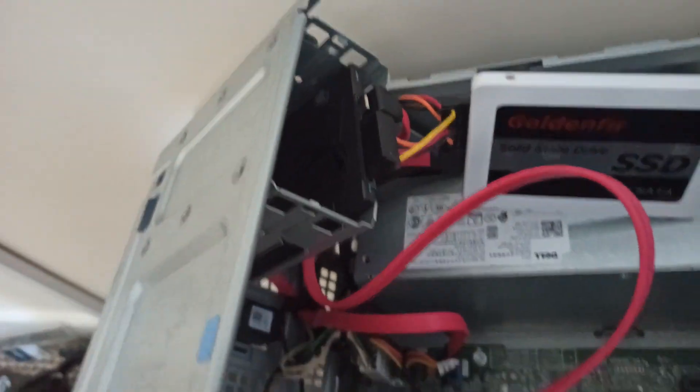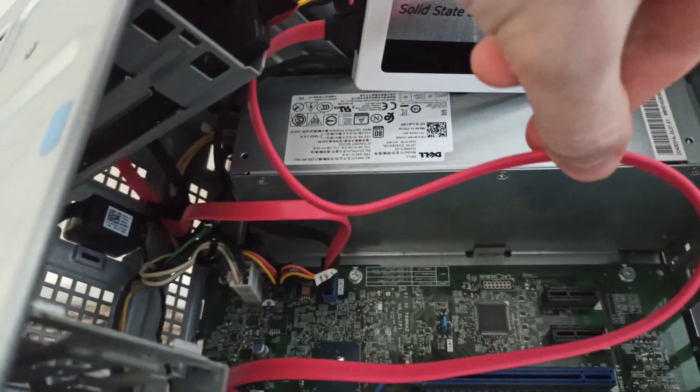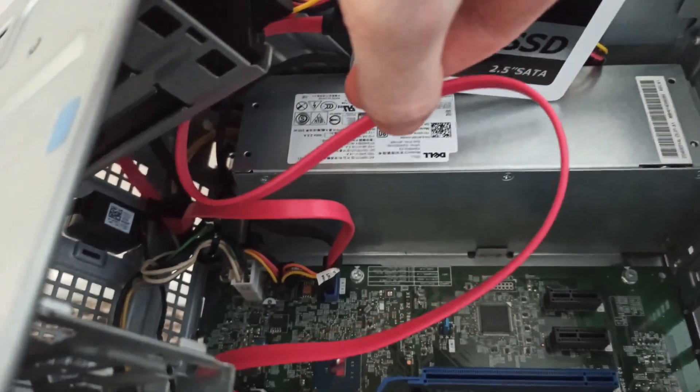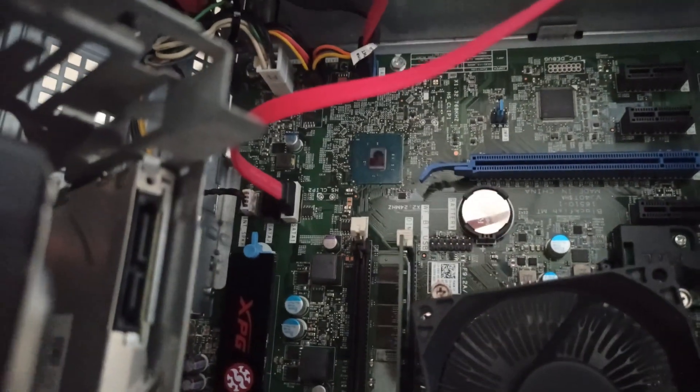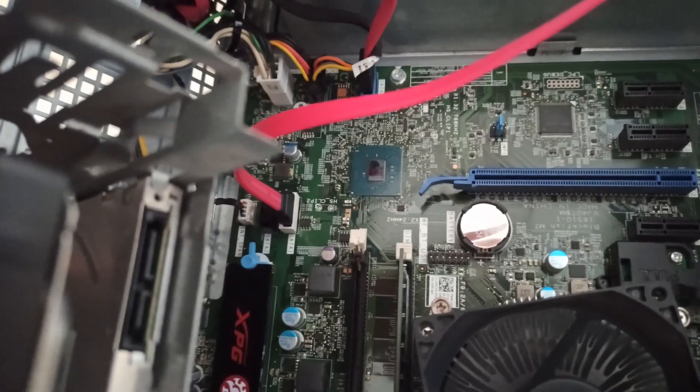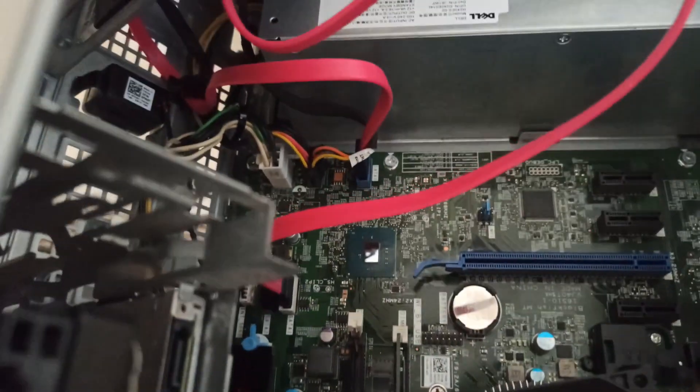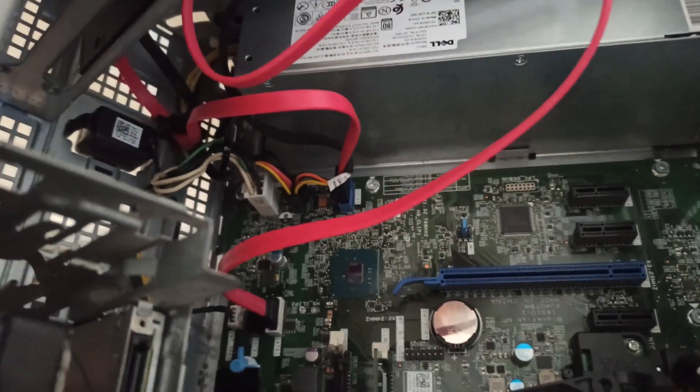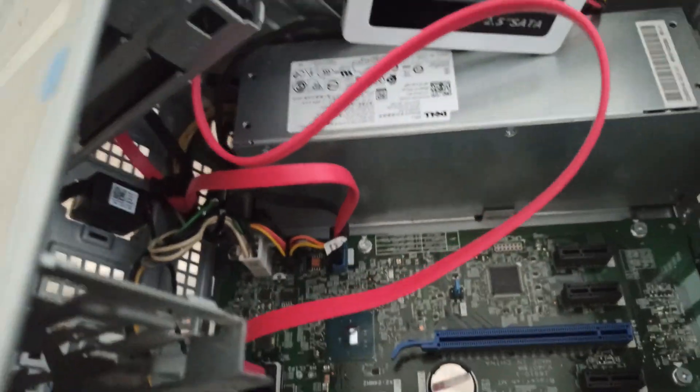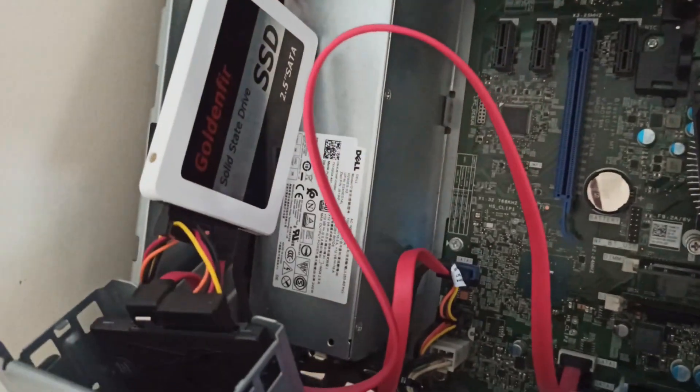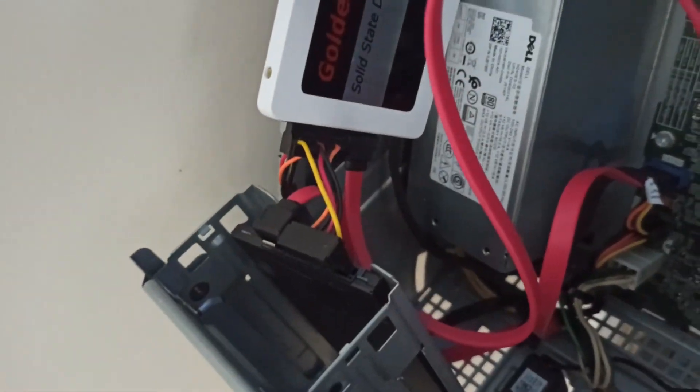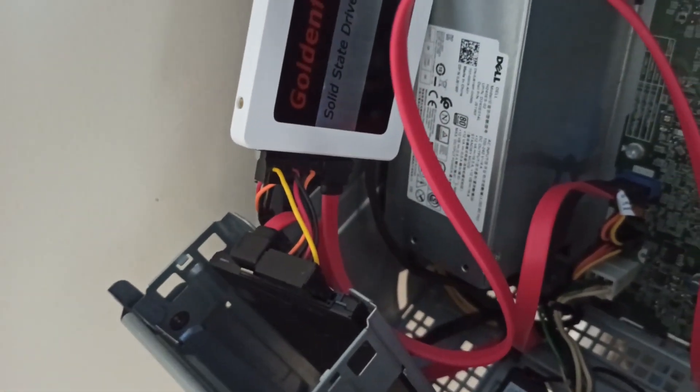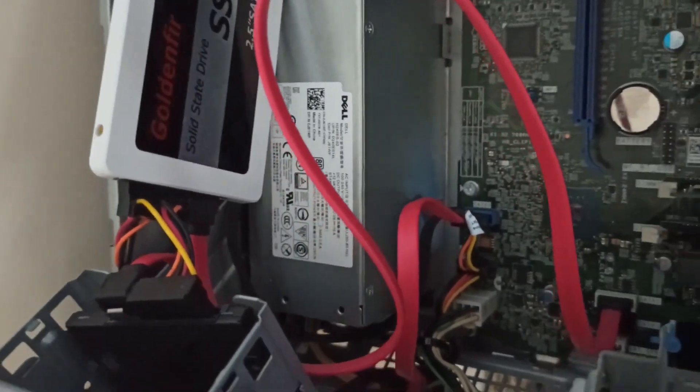I follow the SATA cable from motherboard to Golden Fur disk. The Windows disk is a Kingston, safely tucked into its own alcove. We have 4 disk ports total: 3 SATA, 1 M2. The M2 is occupied but disabled, because it's Linux and Windows. If Windows sees a Linux disk, it'll probably do something not very nice to it.